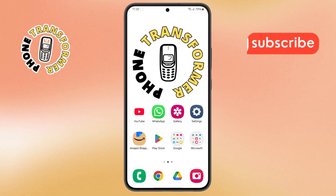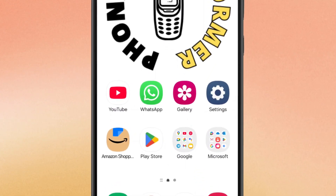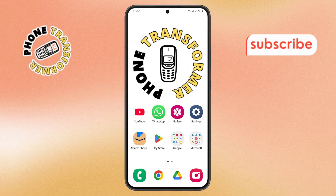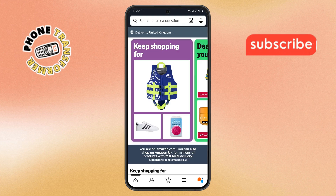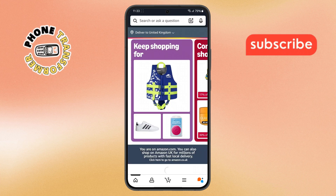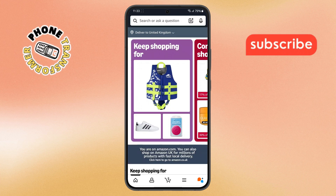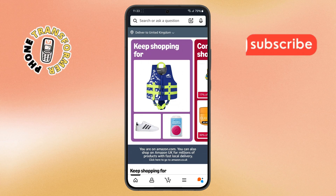Step 1. First, take your phone and open the Amazon app. Make sure you're logged in with the right account so everything runs smoothly and you don't face any interruptions.